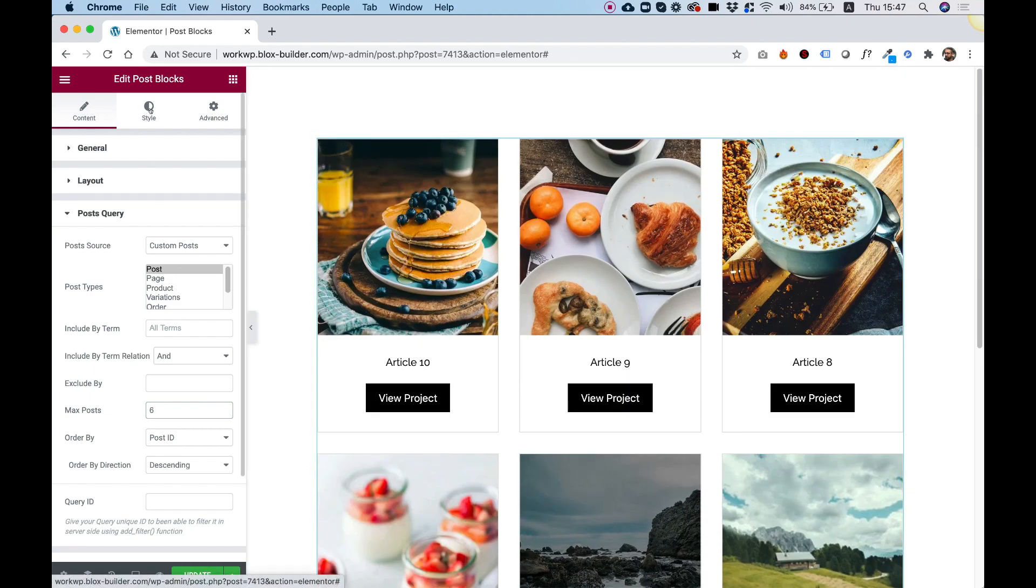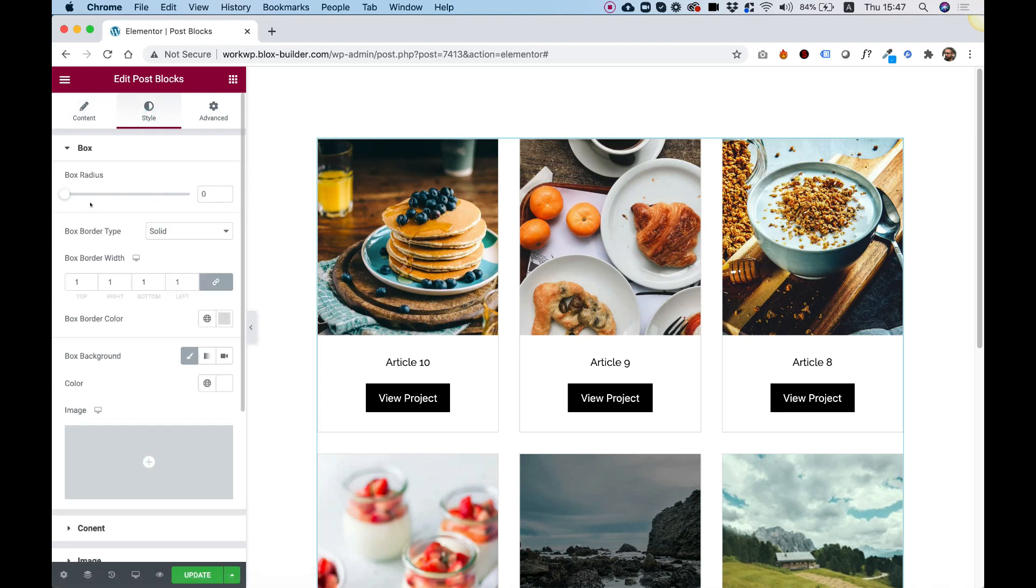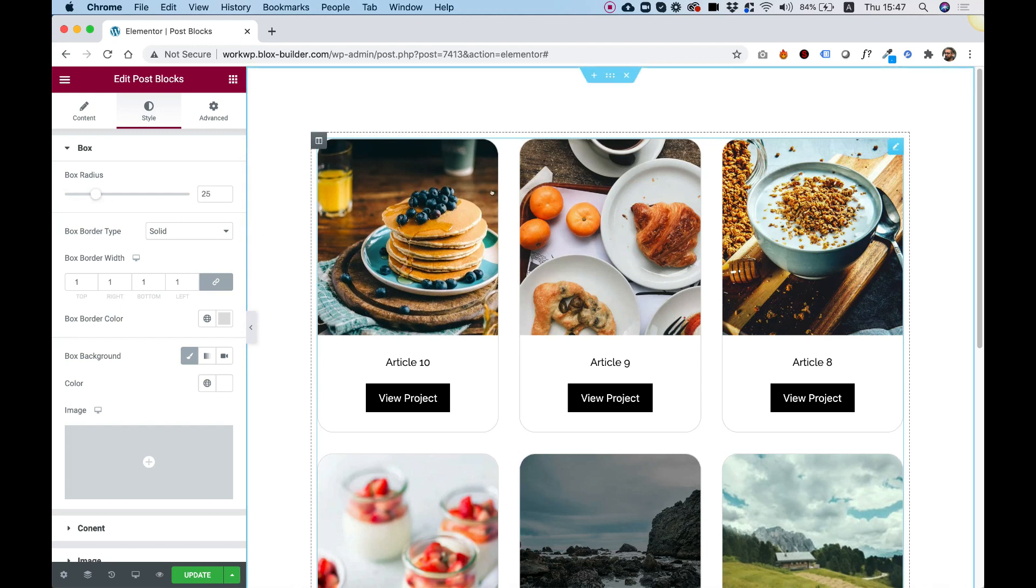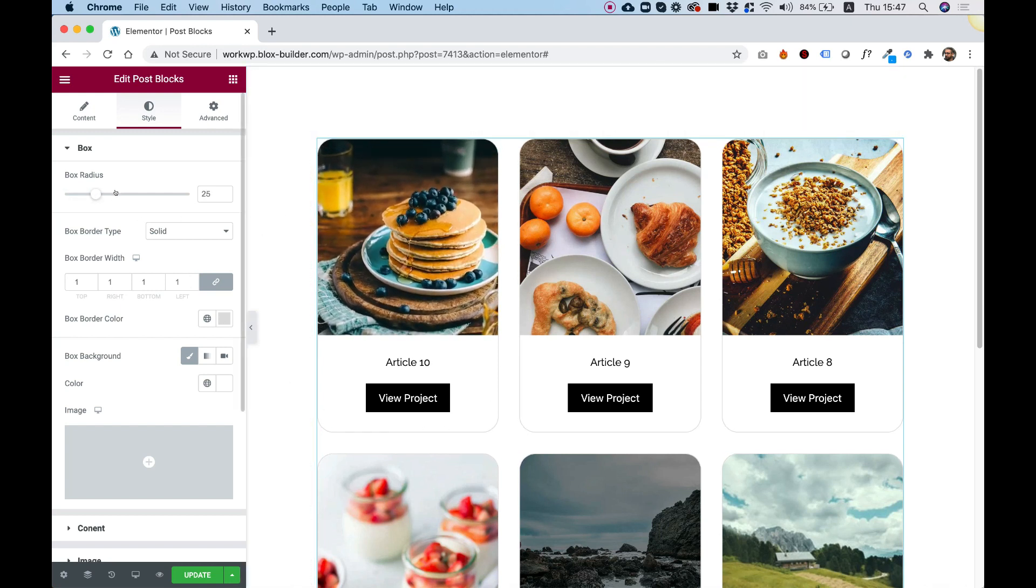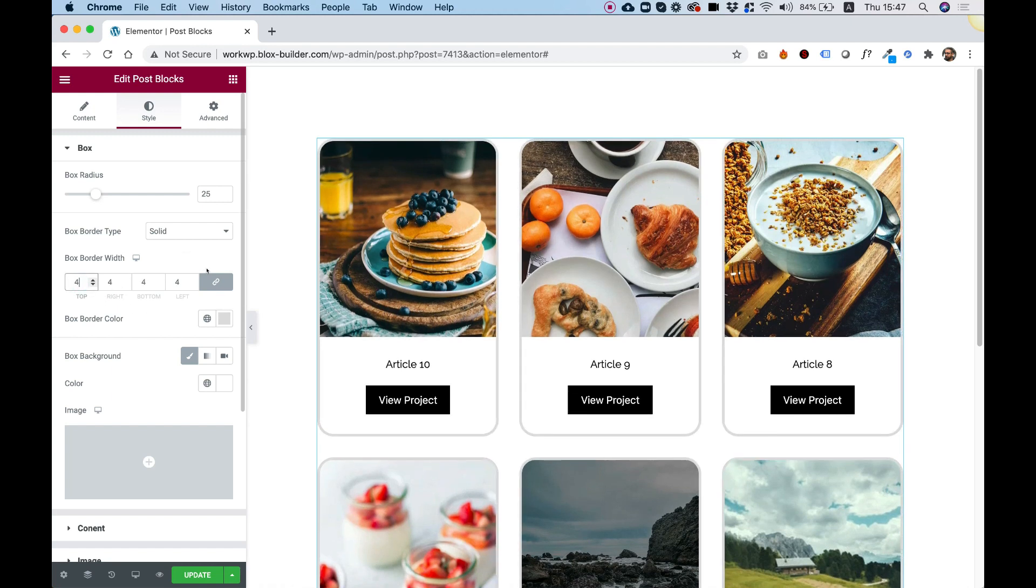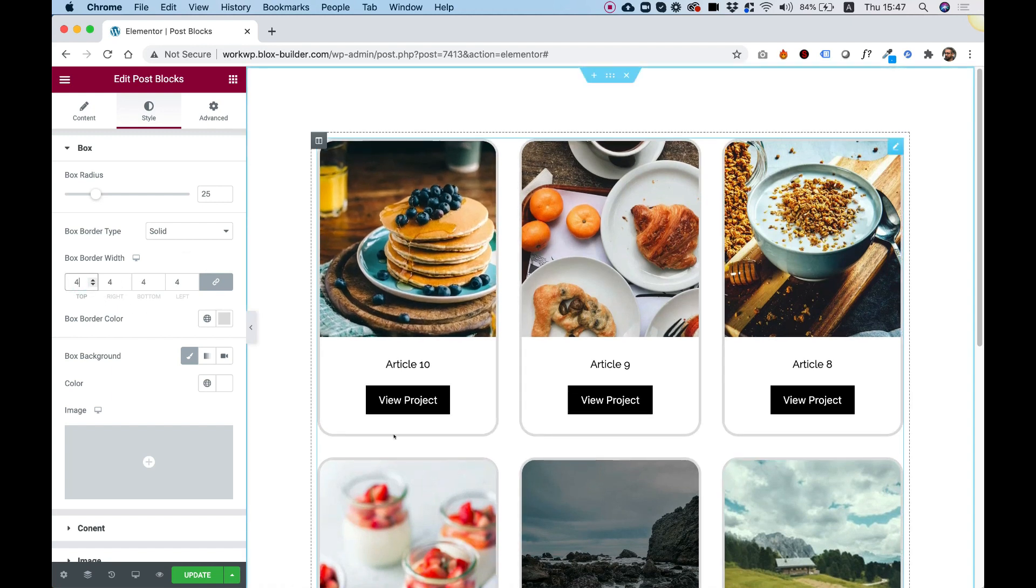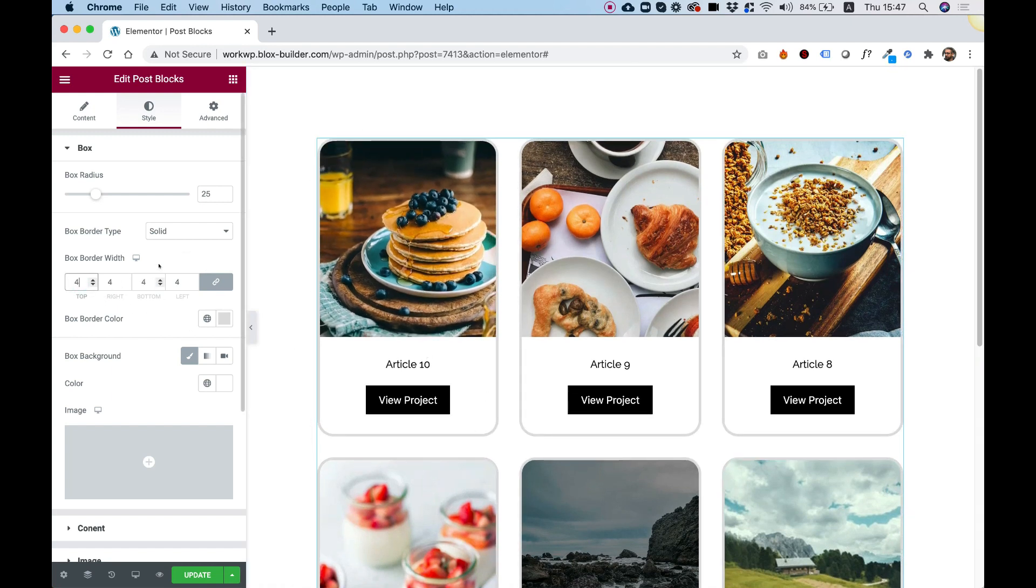I'm going to jump into Style and take you over the settings inside of the Style tab. So first of all, we can make these rounded by pushing up the border radius of the boxes. Right now, the border is set to Solid, 1 pixel, and a gray color. So let's just push this up a little bit so you can see it. Here's our border.